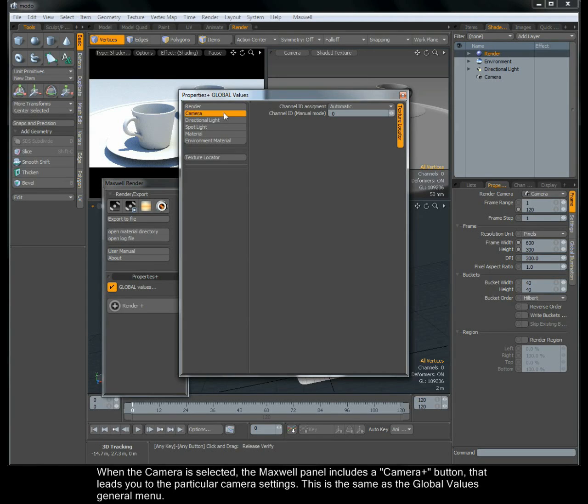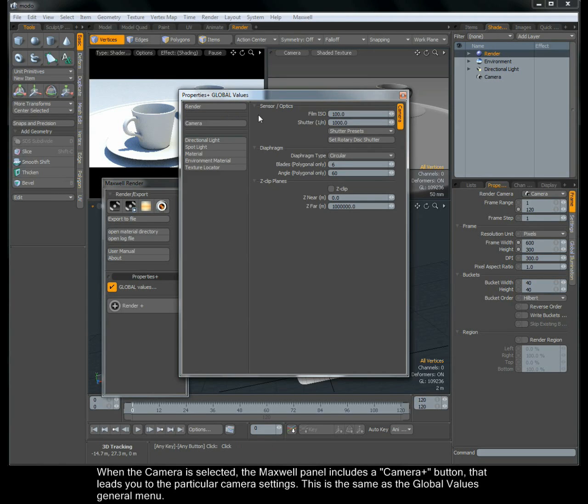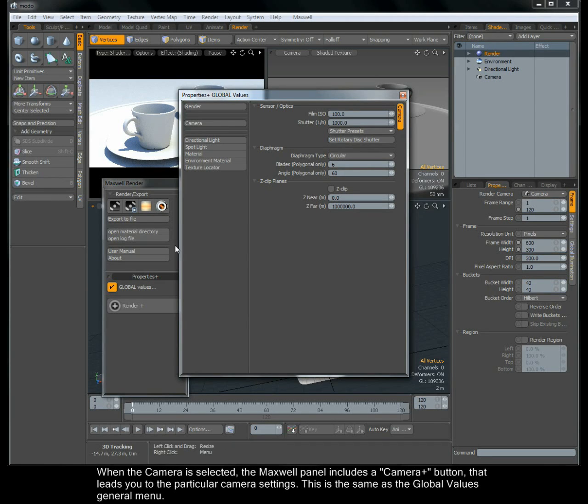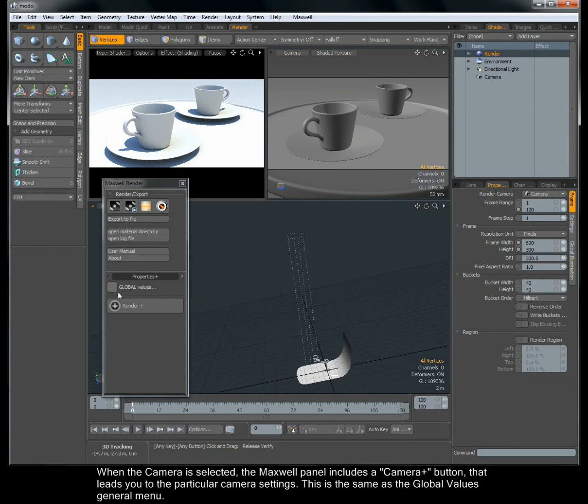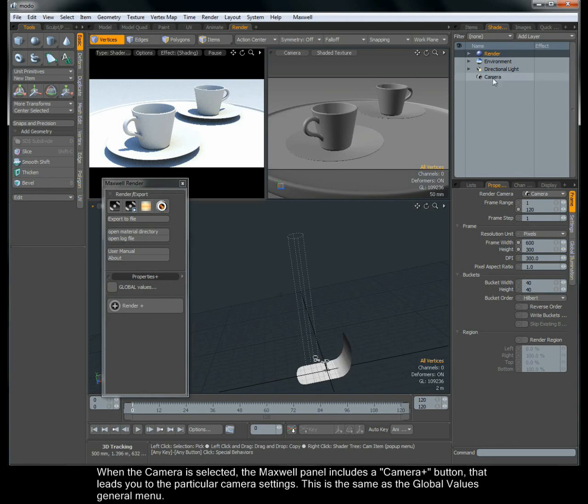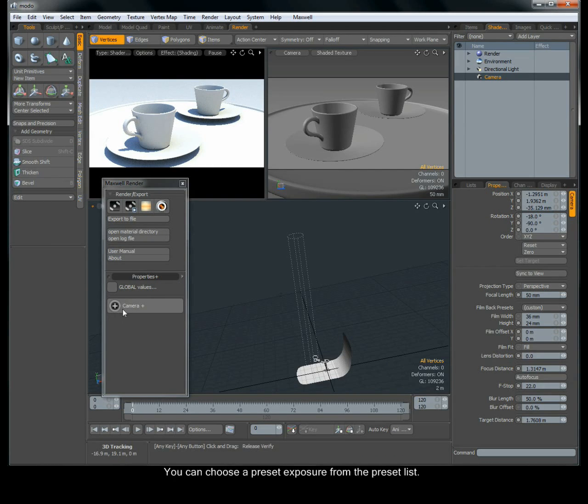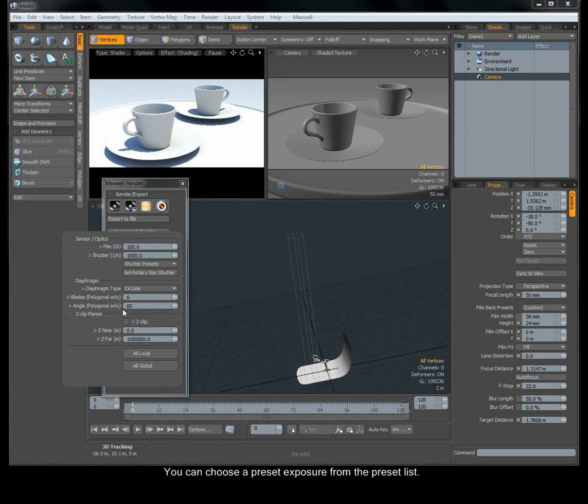When the camera is selected, the Maxwell panel includes a camera plus button that leads you to the particular camera settings. This is the same as the Global Values general menu. You can choose a preset exposure from the preset list.